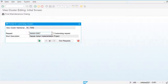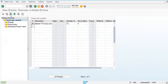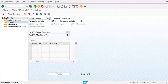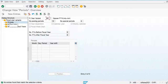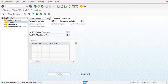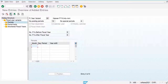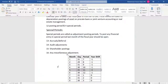Let's save this. It will be saved in the transport request. A transport request is used to carry specific configuration from one server to another. We have three servers in the system: Development, Quality, and Production. Production is the live server used by end users, Quality is used to test specific scenarios, and Development is used to configure and create new objects.